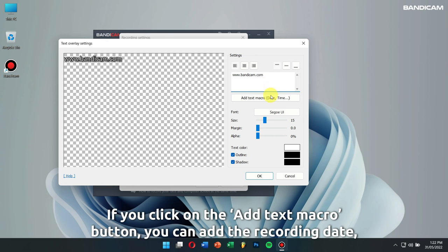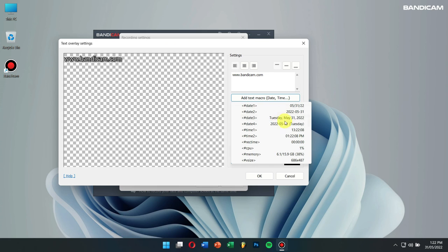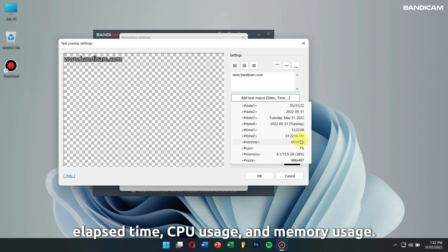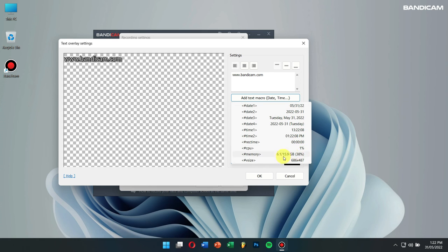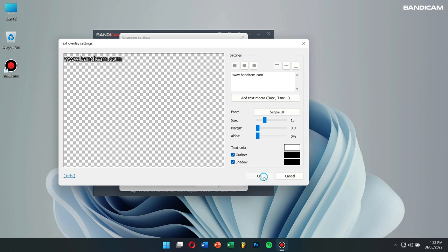If you click on the add text macro button, you can add the recording date, elapsed time, CPU usage, and memory usage. Finally, click on OK.